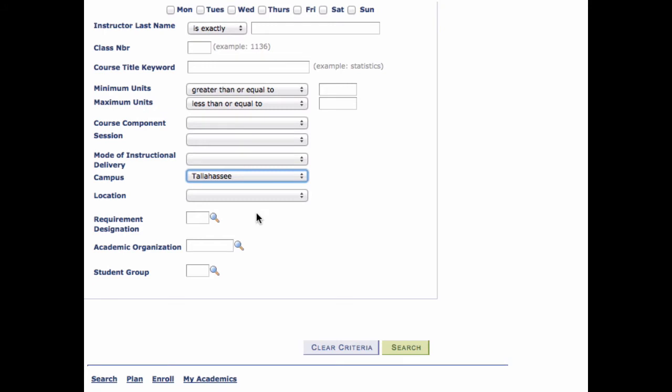Always use campus as a search criterion. If you mistakenly save classes for a campus where you cannot take classes, the system does not allow you to enroll in them.